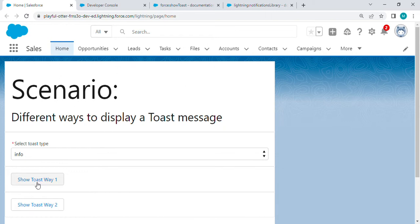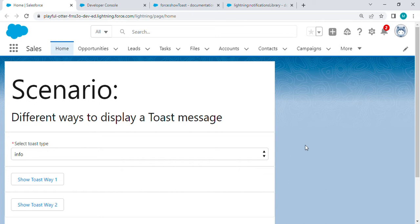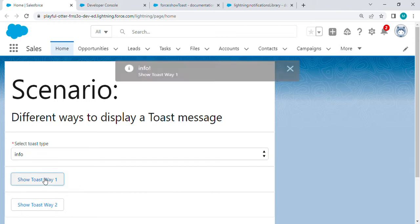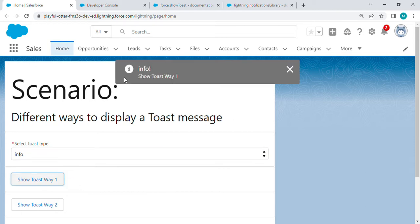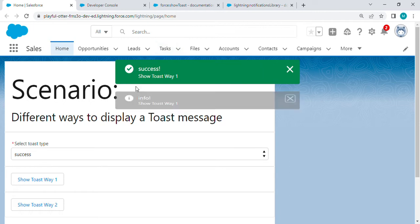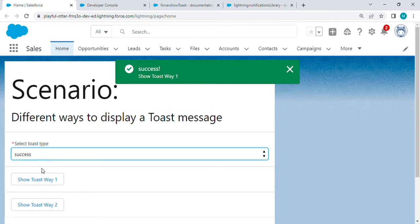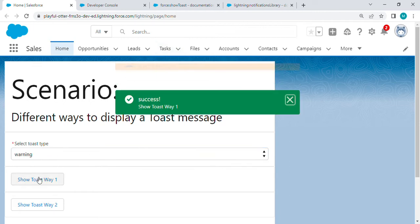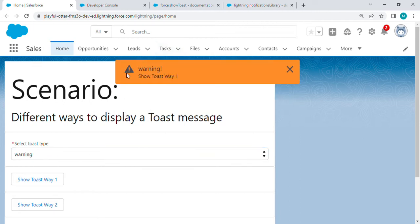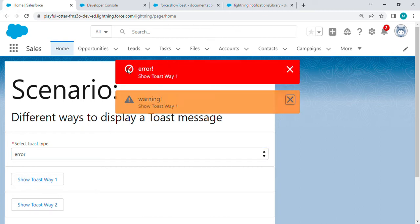Basically, there are four types or variants of toast messages. We have the info message which comes in gray color, success which comes in green, warning in yellow, and error message in red.